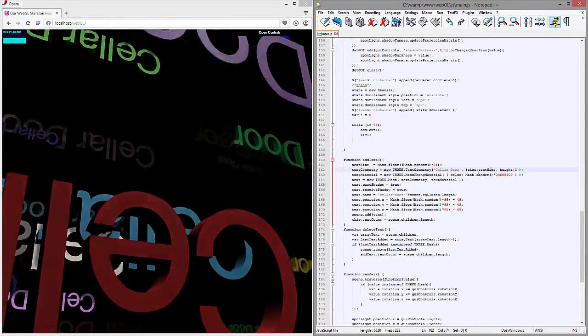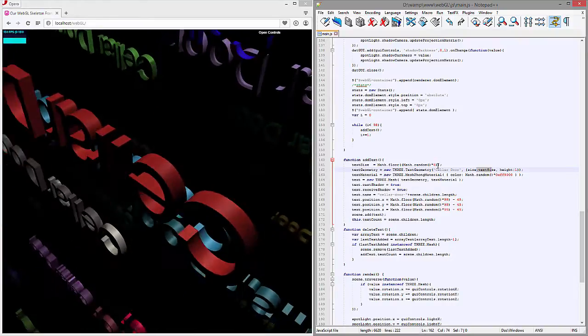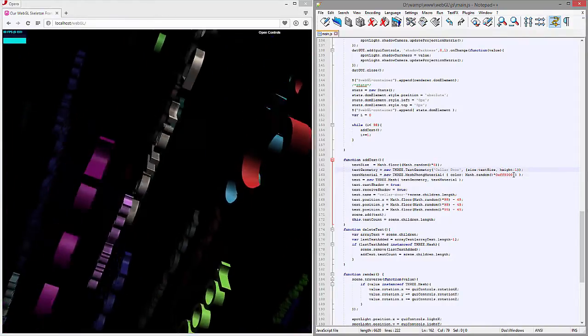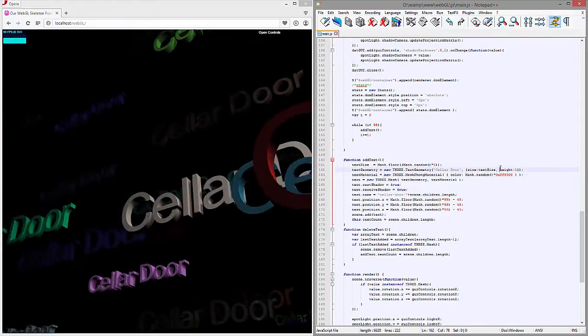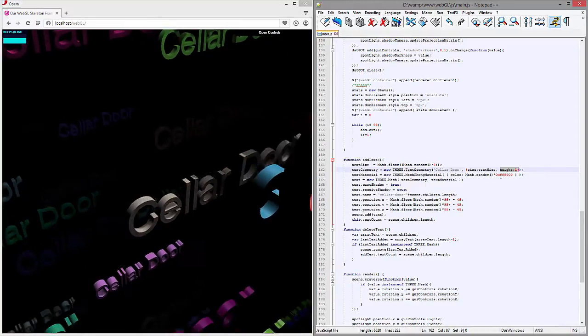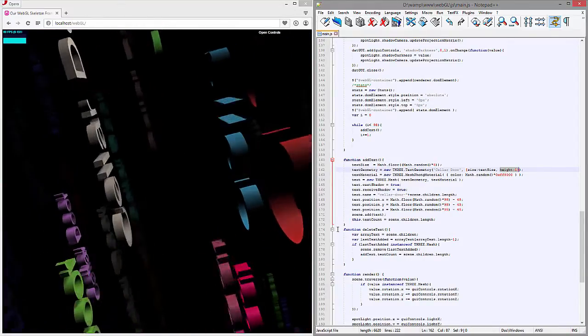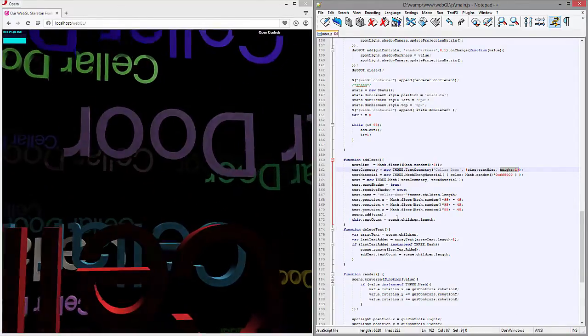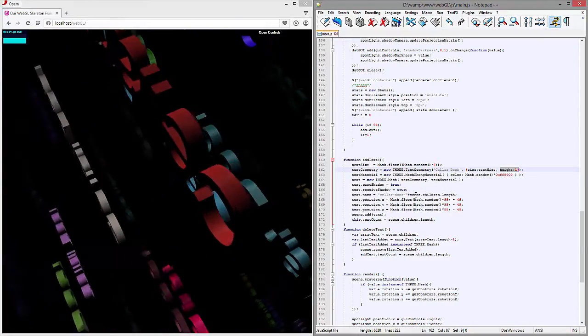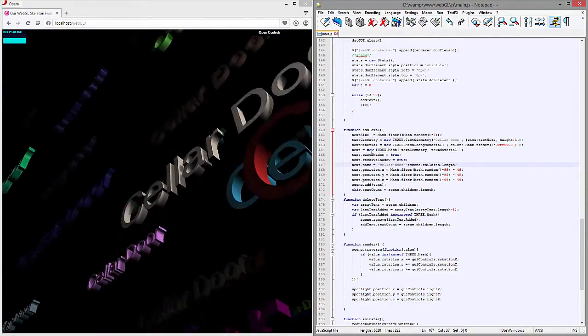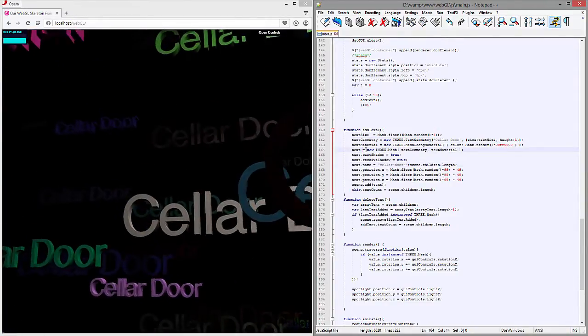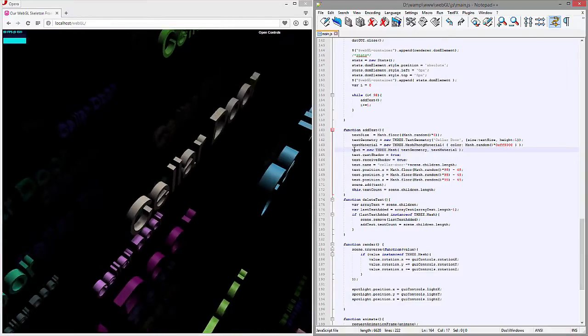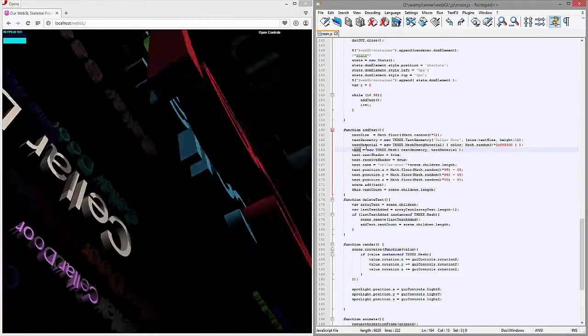All right, so we have our size is that random number, and our height, which is basically extrusion depth. I wanted to keep the extrusion depth consistent just because, honestly, if you don't, it really looks awkward.